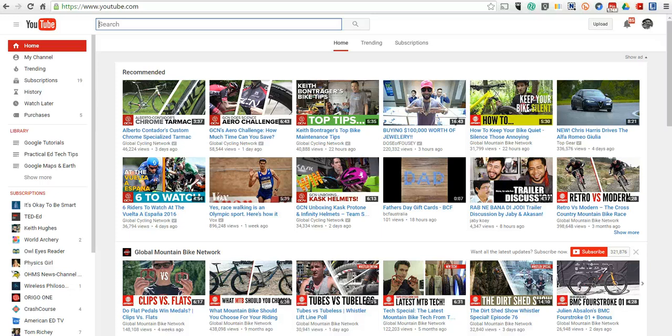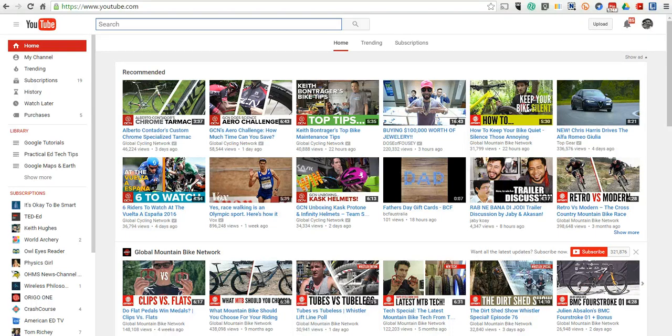Hi, this is Richard Byrne. In this video, we're going to take a look at a very simple search function of YouTube that often gets overlooked.